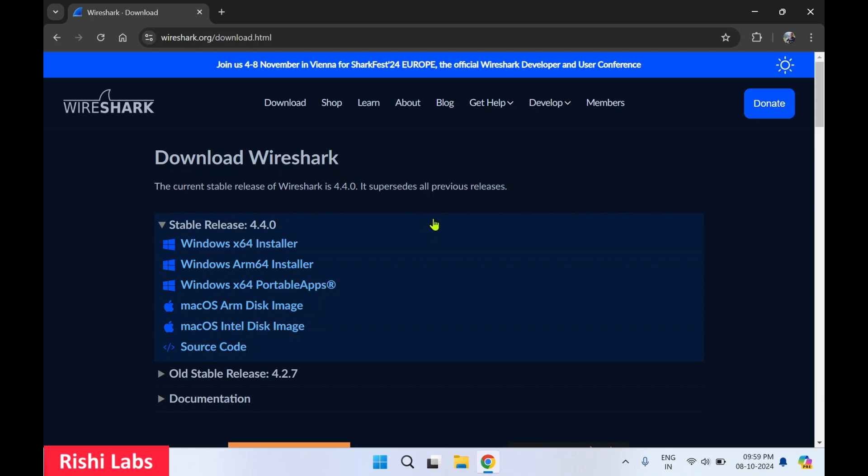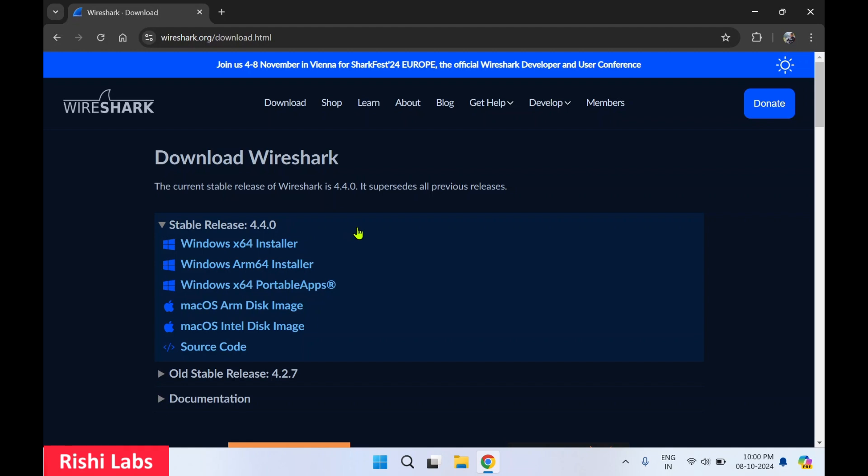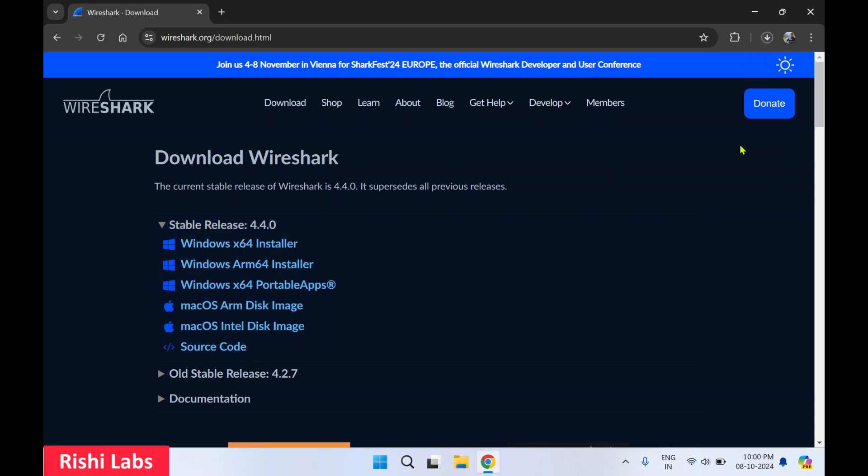On this home page you will see the different installers. Now while making this video, the stable release is a 4.4 version. I will select Windows x64 installer, it is a 64-bit installer. Once you click on it, the auto download will start.